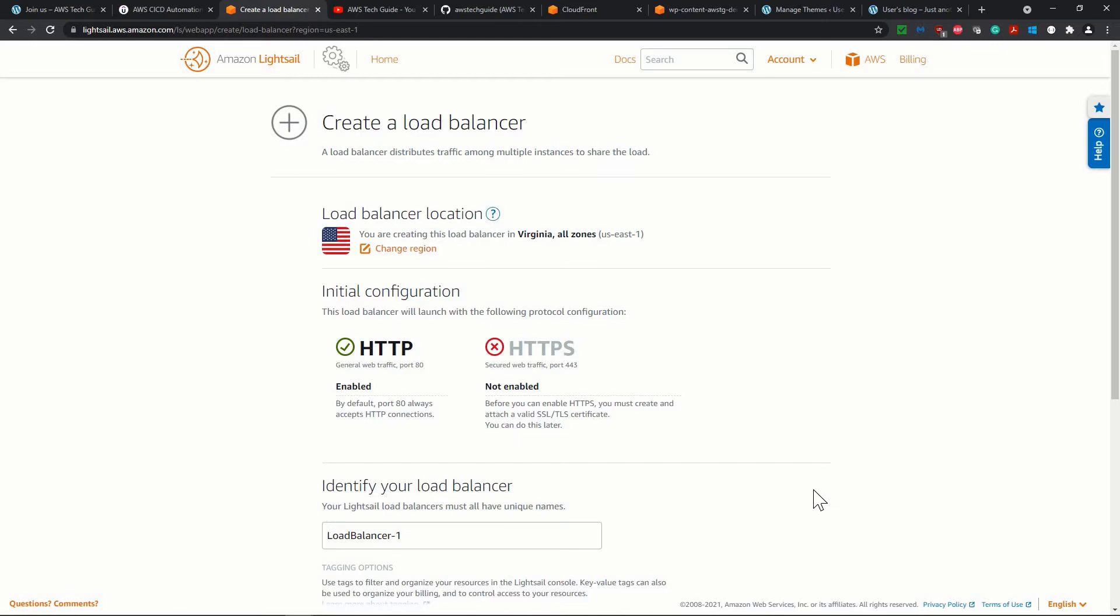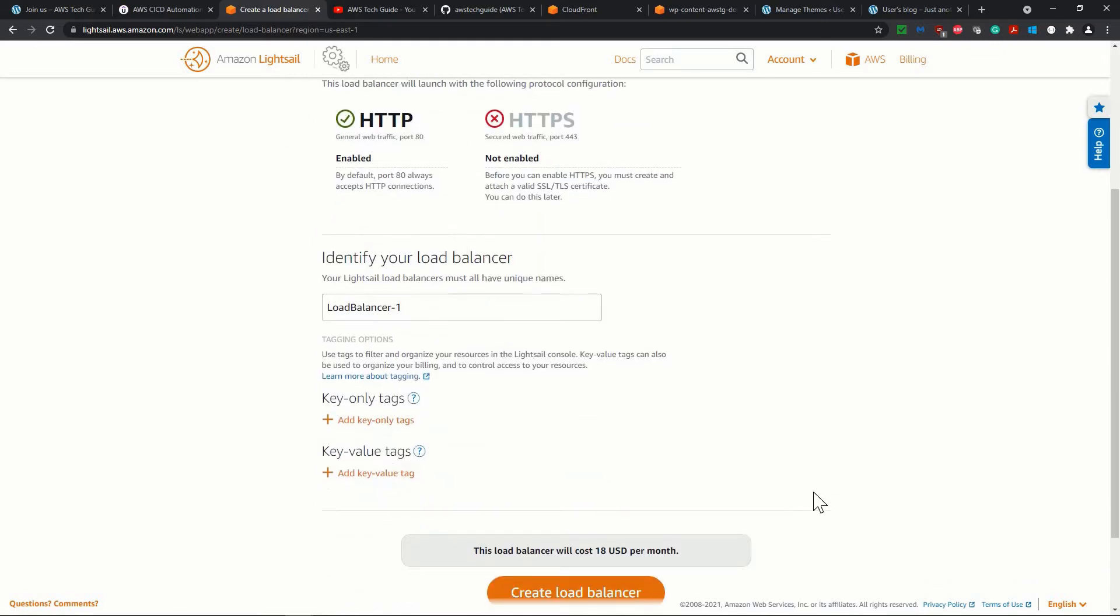If you are launching a personal website, I will not recommend. And if that personal website is not that critical, I will not recommend you to create the load balancer.